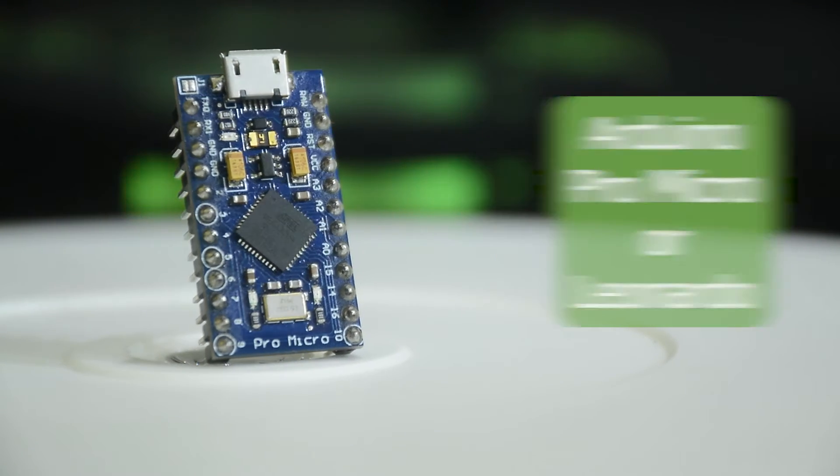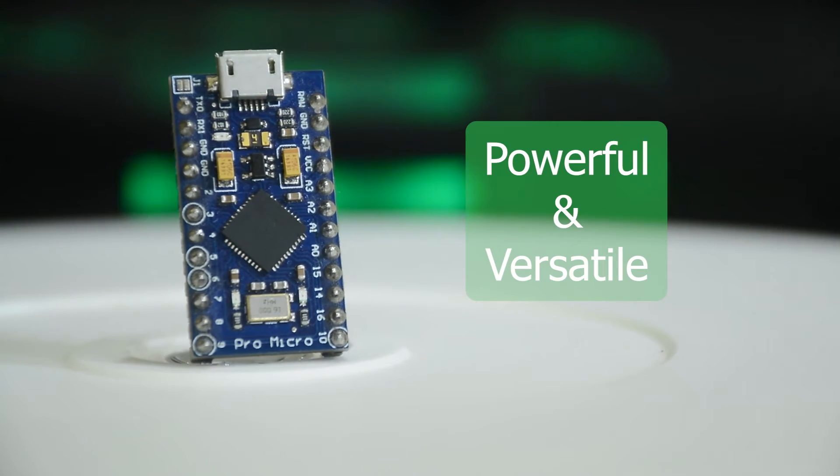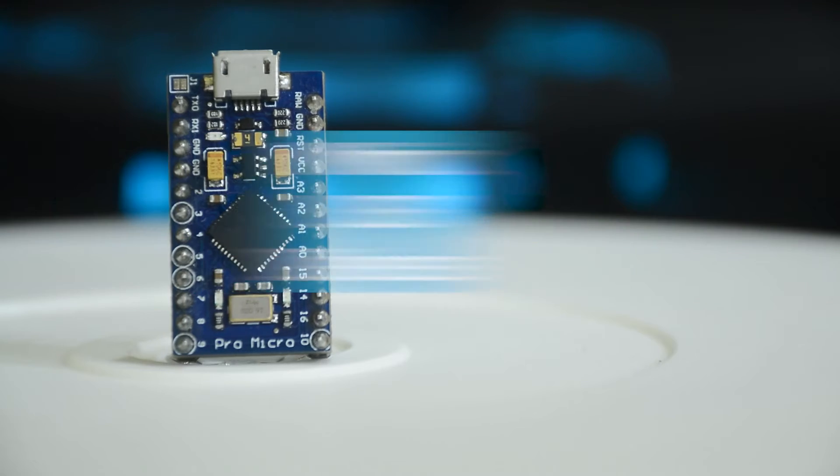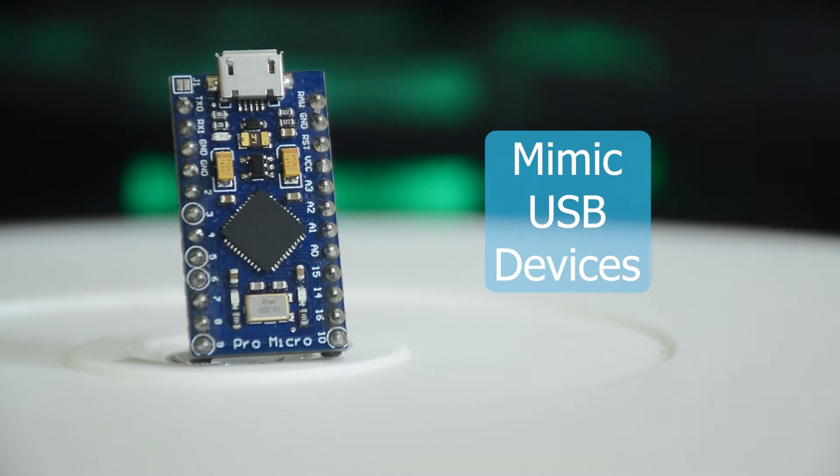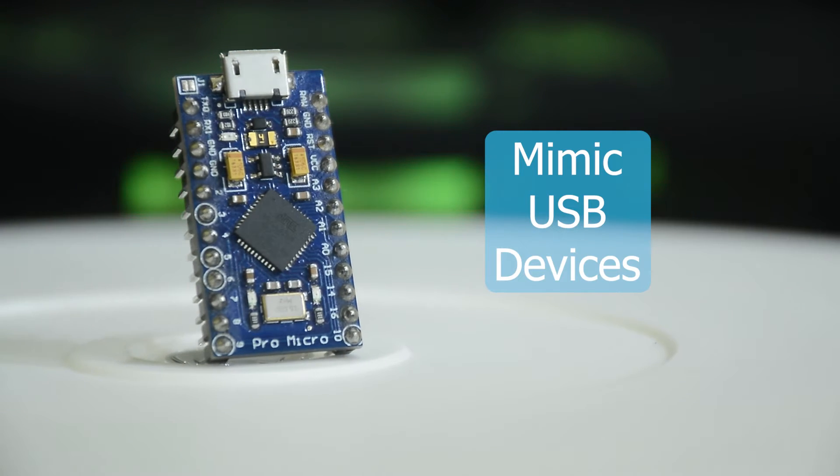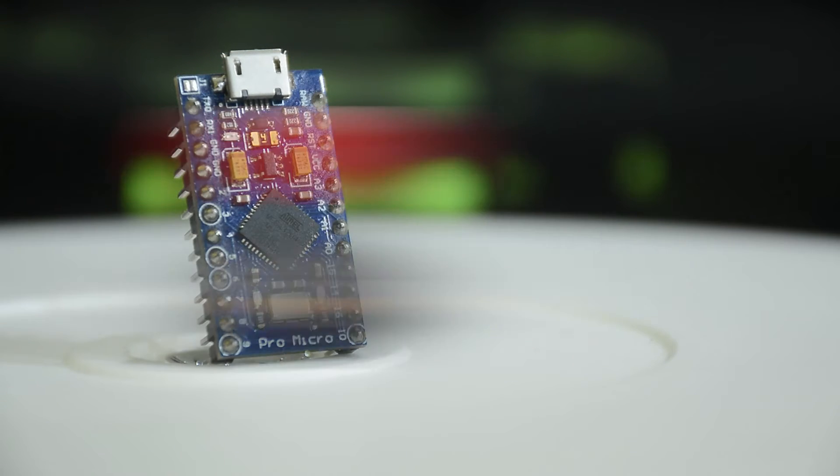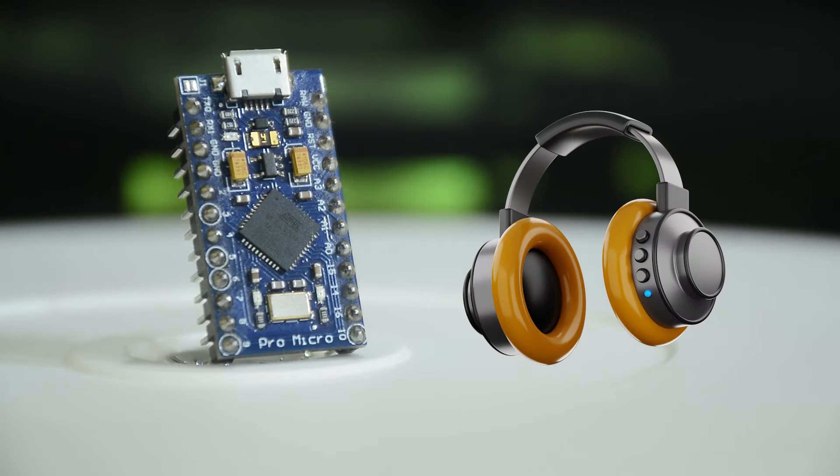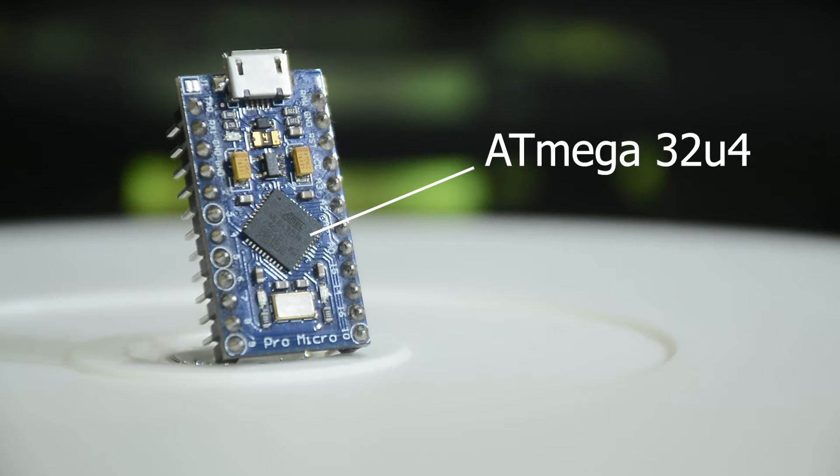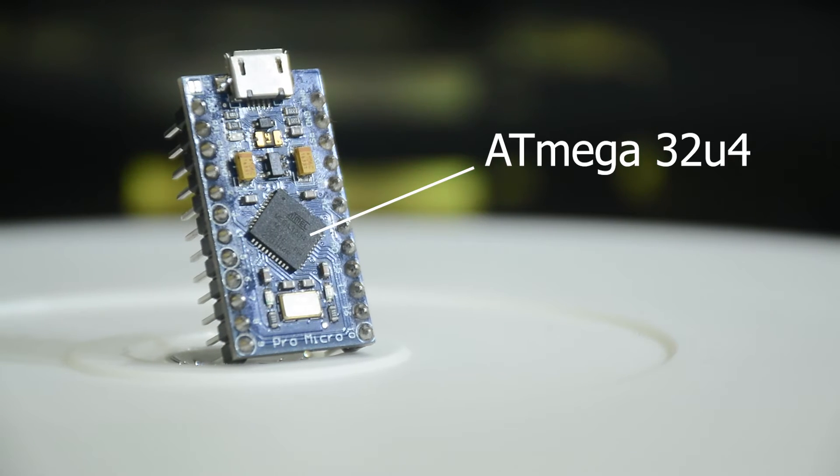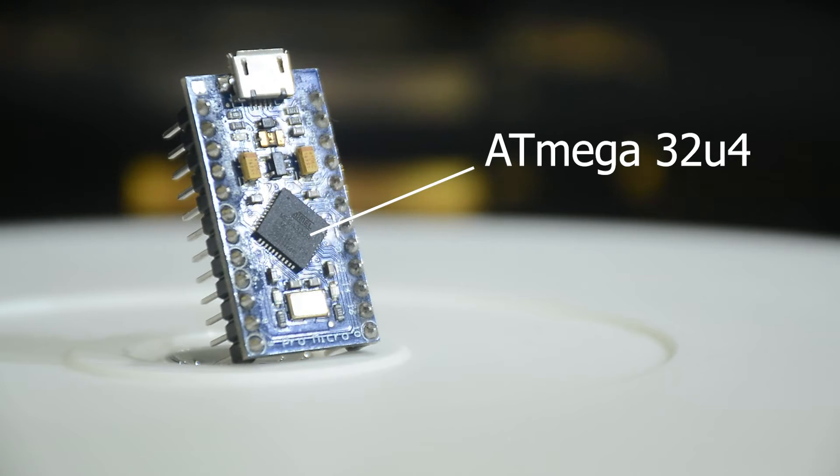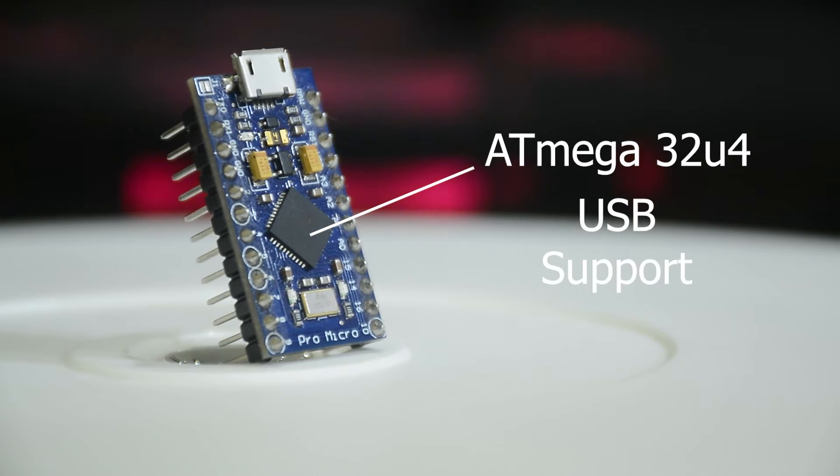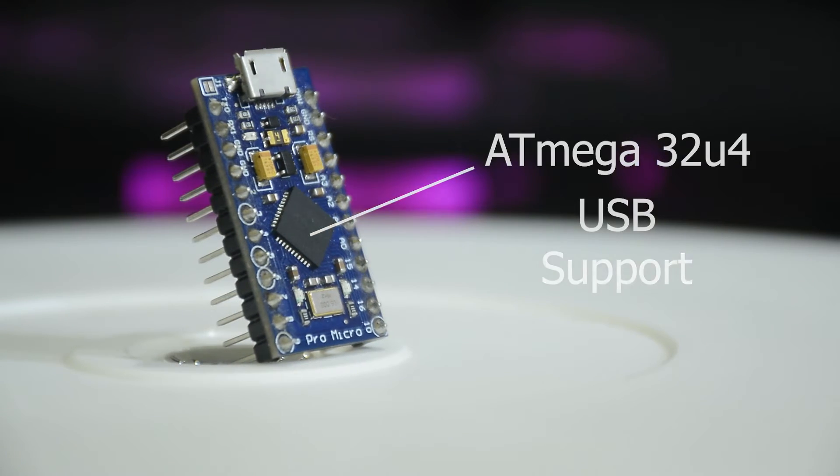It is a powerful, versatile microcontroller that you can program to mimic any USB device – keyboards, mouse, game controllers, audio controllers, you name it. All thanks to the onboard ATmega 32U4, which has native USB support.